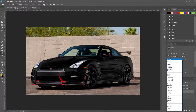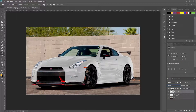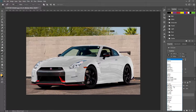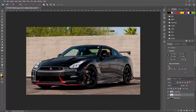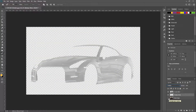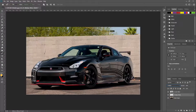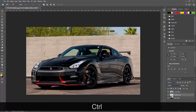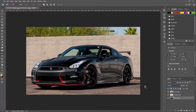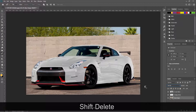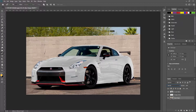Change the blending mode to screen on the first layer and multiply on the second layer. Click the thumbnail of the first or second layer while pressing CTRL or CMD — it will select the layer outline. Now select the last layer and press shift plus delete to remove the selection from the layer.